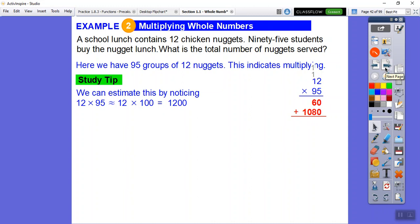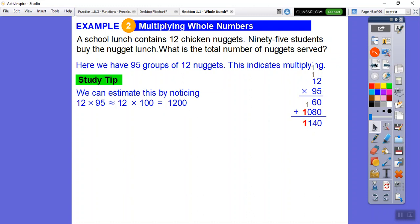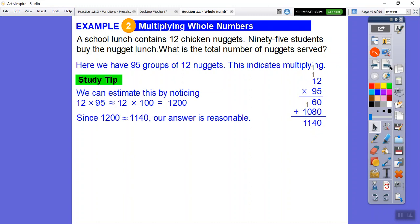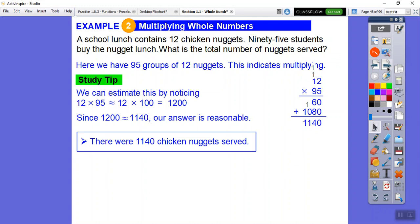Now we add the two partial products. Zero plus zero is zero. Six plus eight is fourteen — put the four, carry the one. One plus zero is one. Bring down the next digit. Our result is 1,140, which is a little less than 1,200 — a reasonable answer. So there were 1,140 chicken nuggets served that day.